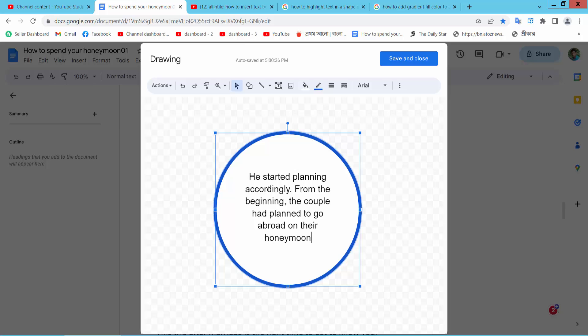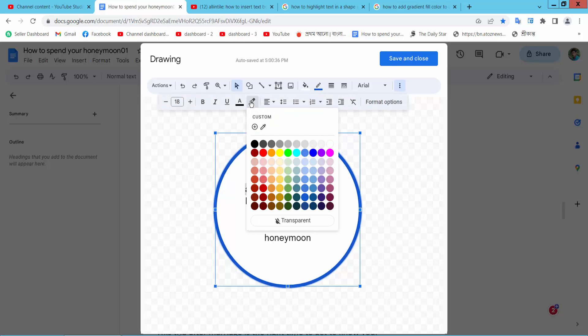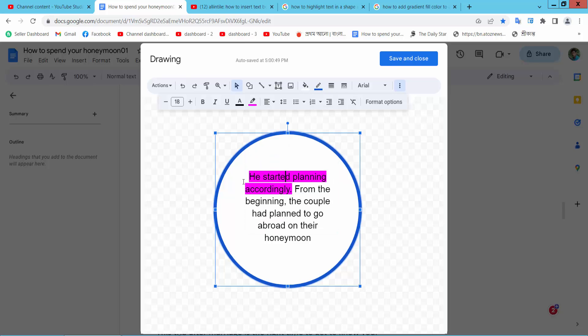Now select your text and select the Edit option. Here I will find the Highlight option and select the Highlight Color.